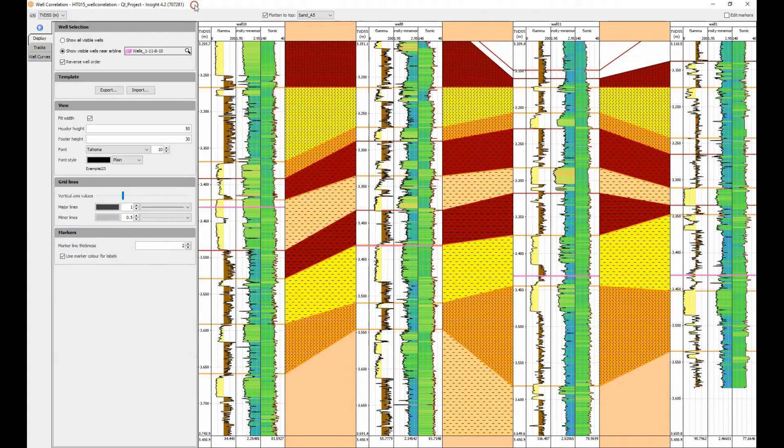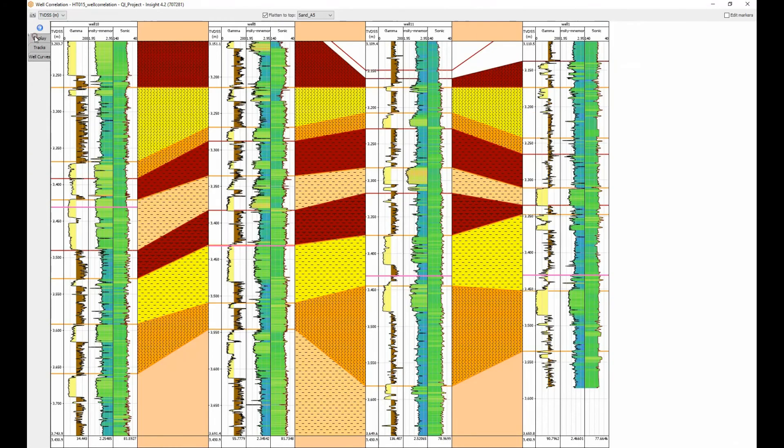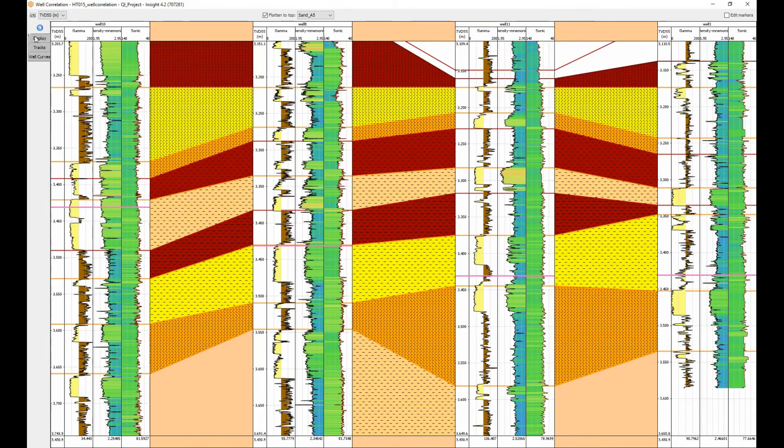If you need more screen space, collapse the parameter tab to the left of the window to maximize the view.